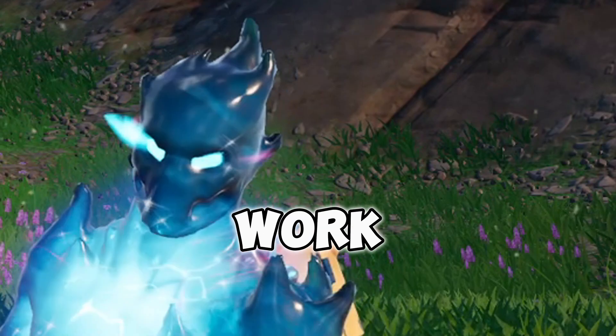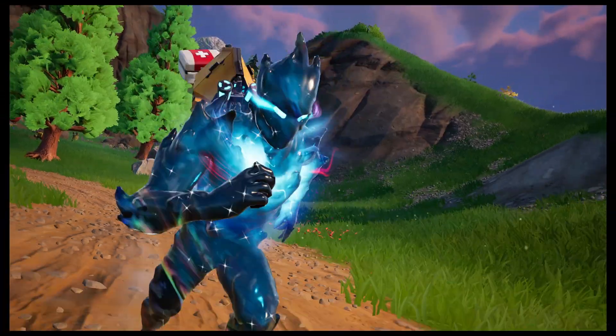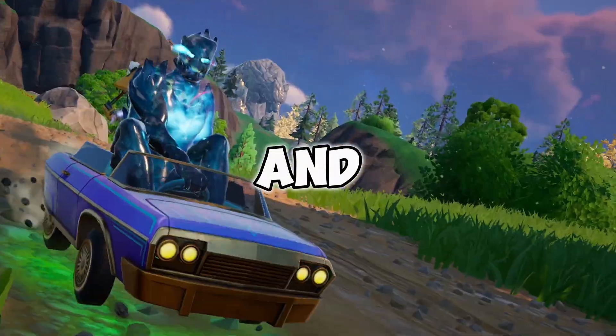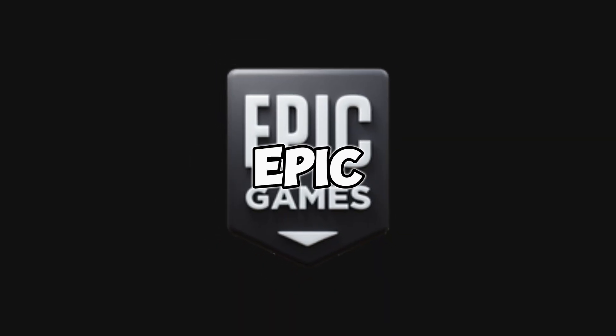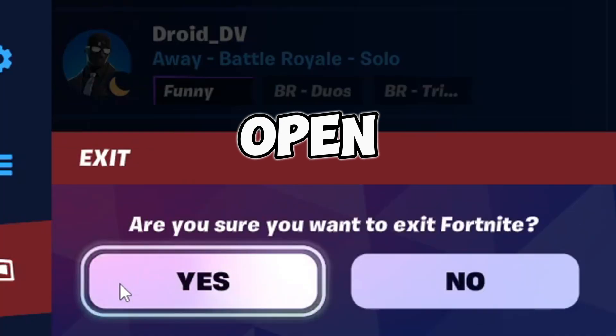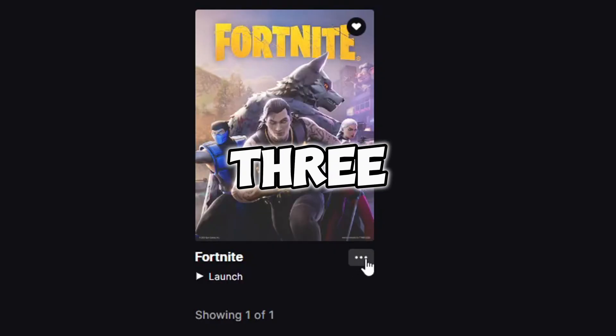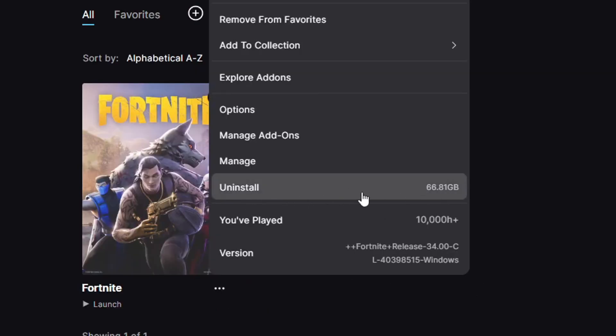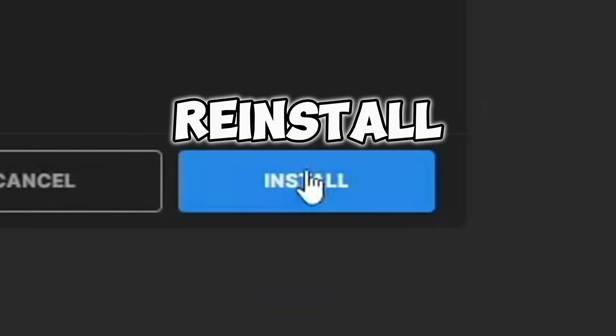And if this doesn't work, you can try uninstalling and reinstalling Fortnite. To do this, it's simple — go to your Epic Games launcher and make sure Fortnite's not open, click these three little dots, then click uninstall, and click reinstall.